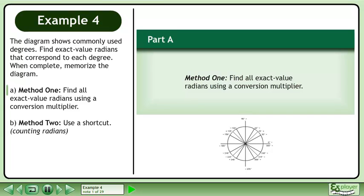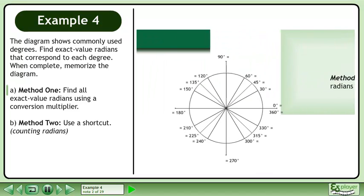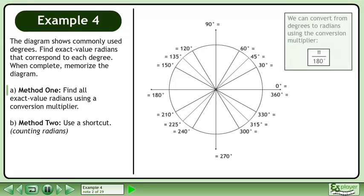In Part A, we'll find all exact value radians using a conversion multiplier. We can convert from degrees to radians using the conversion multiplier pi over 180 degrees.